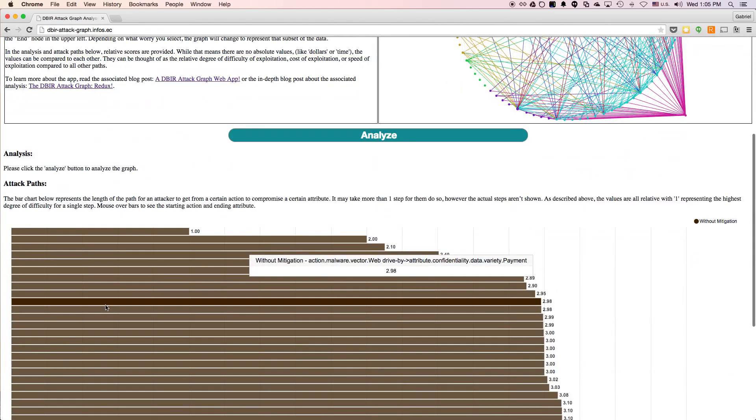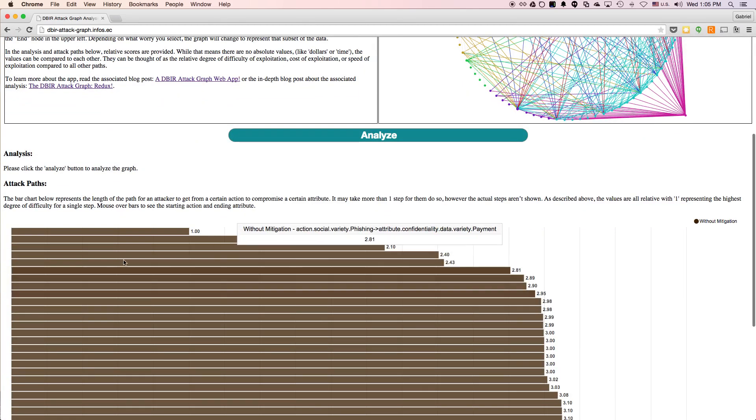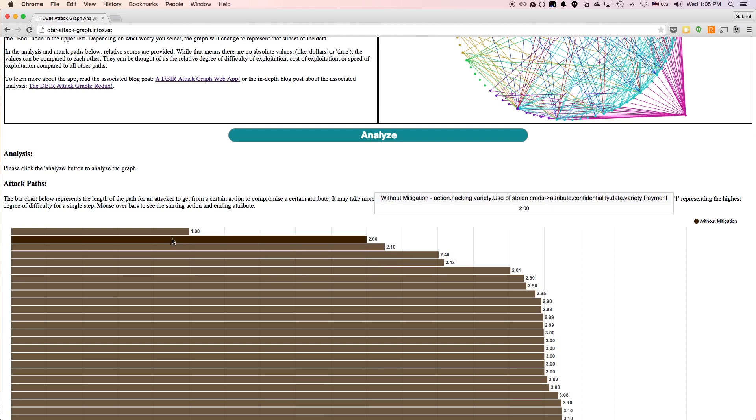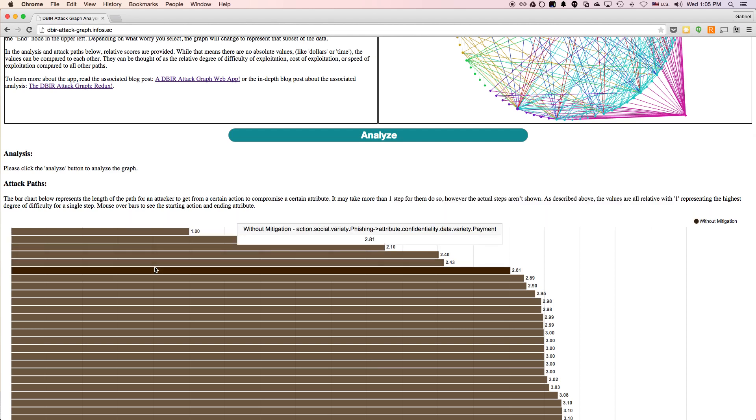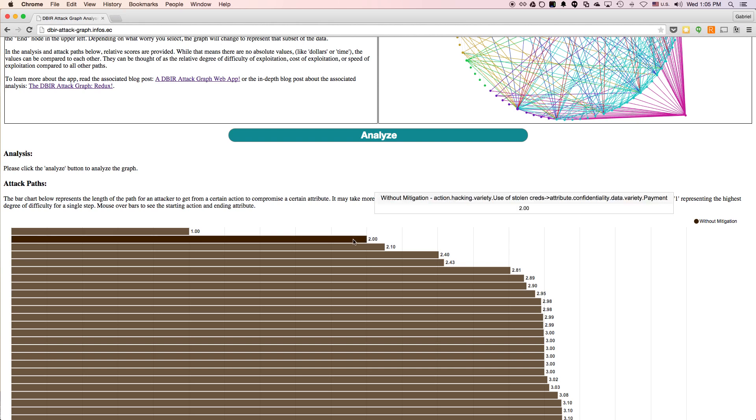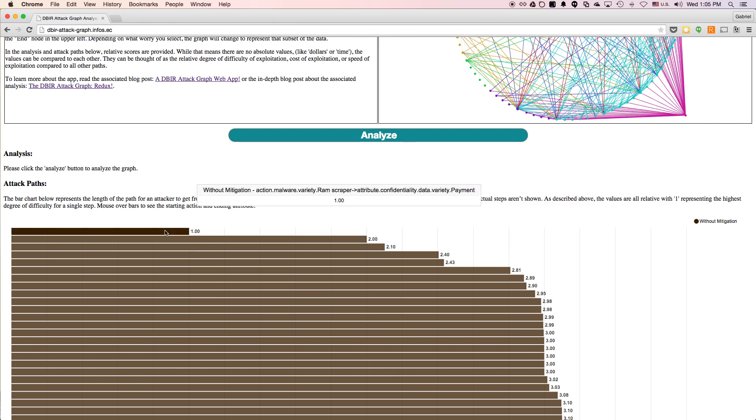It also changed the attack paths down here. And so these are only the paths which exist in the worry graph we chose, as well as ones that end in the attributes that we chose. And the value is relative. And so a value of two means this is twice as unlikely to happen as a path of one.